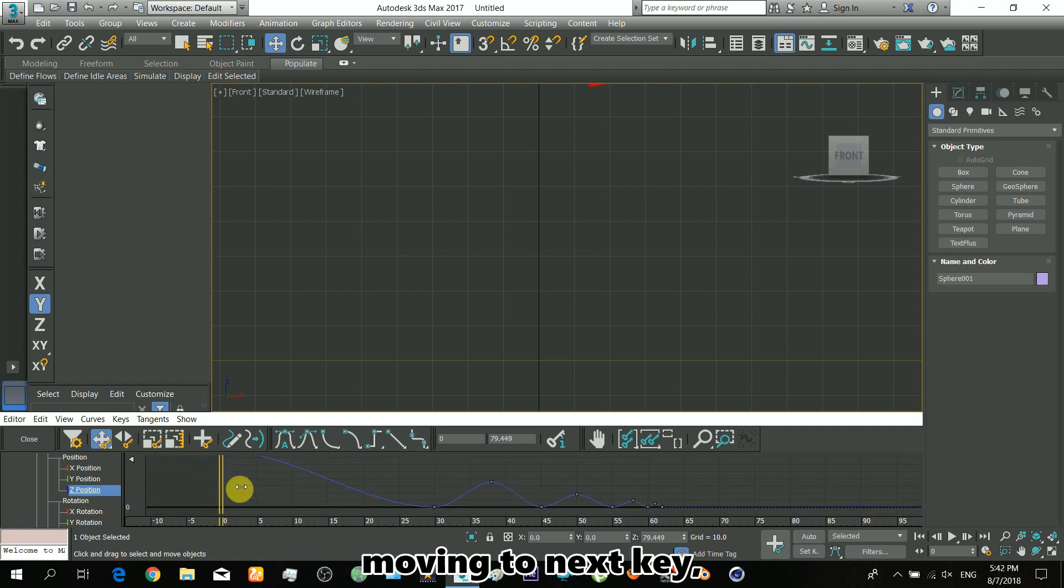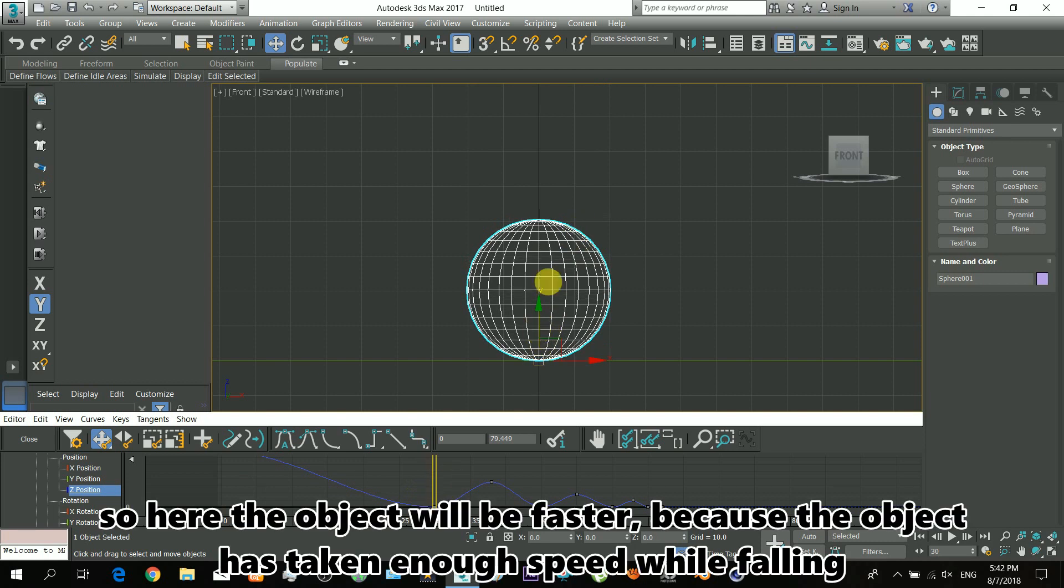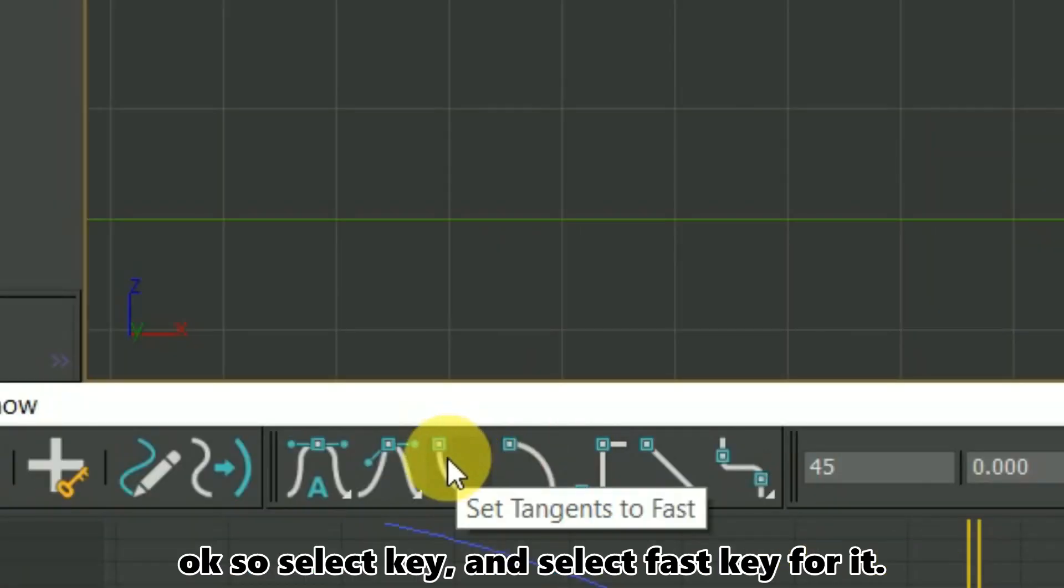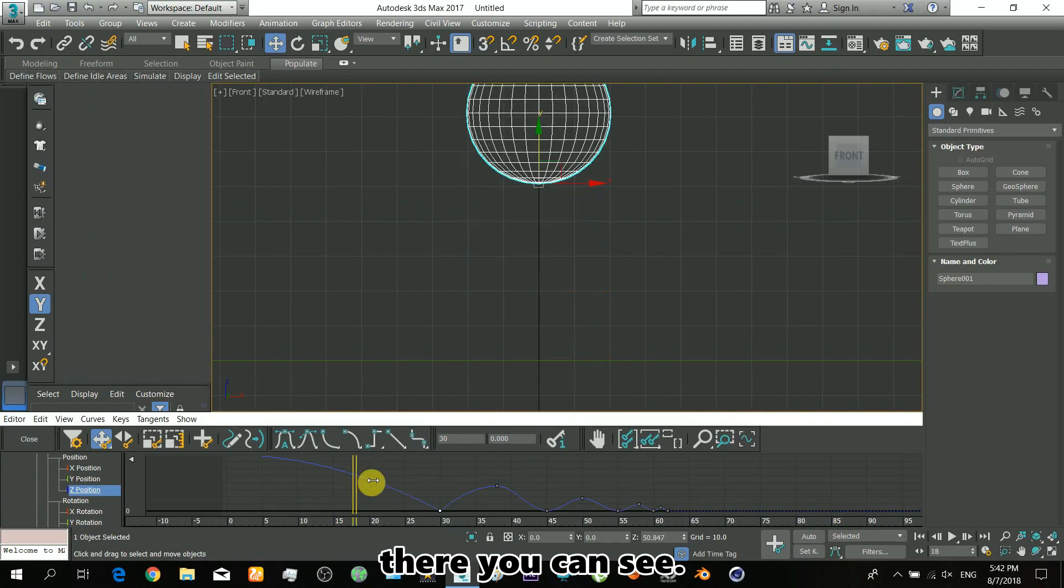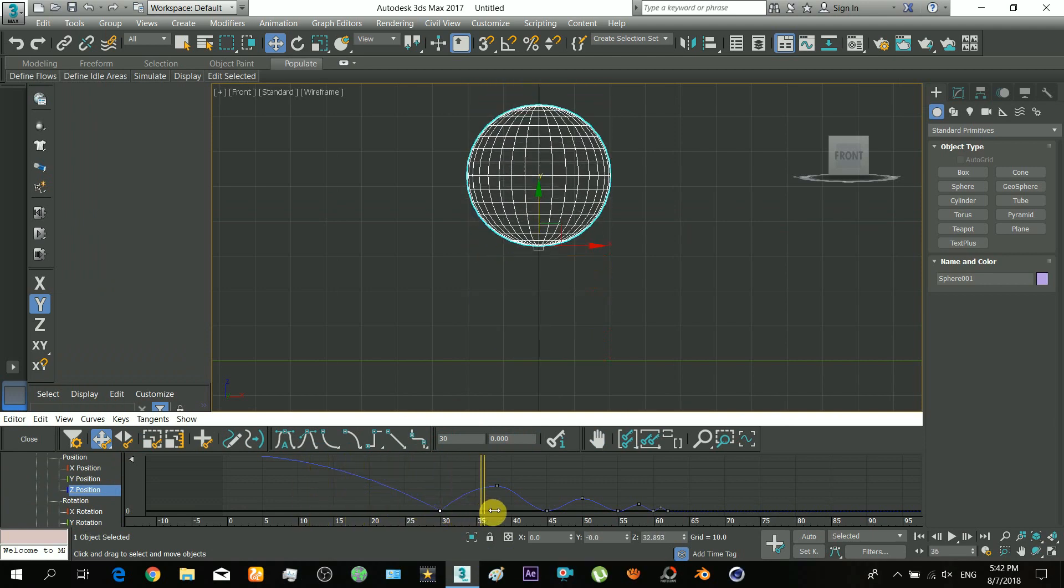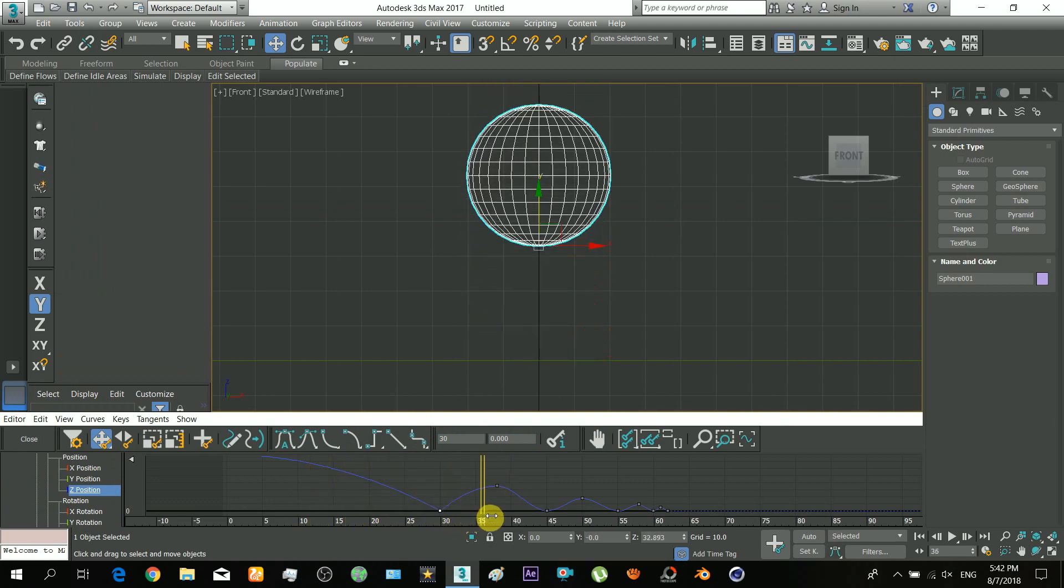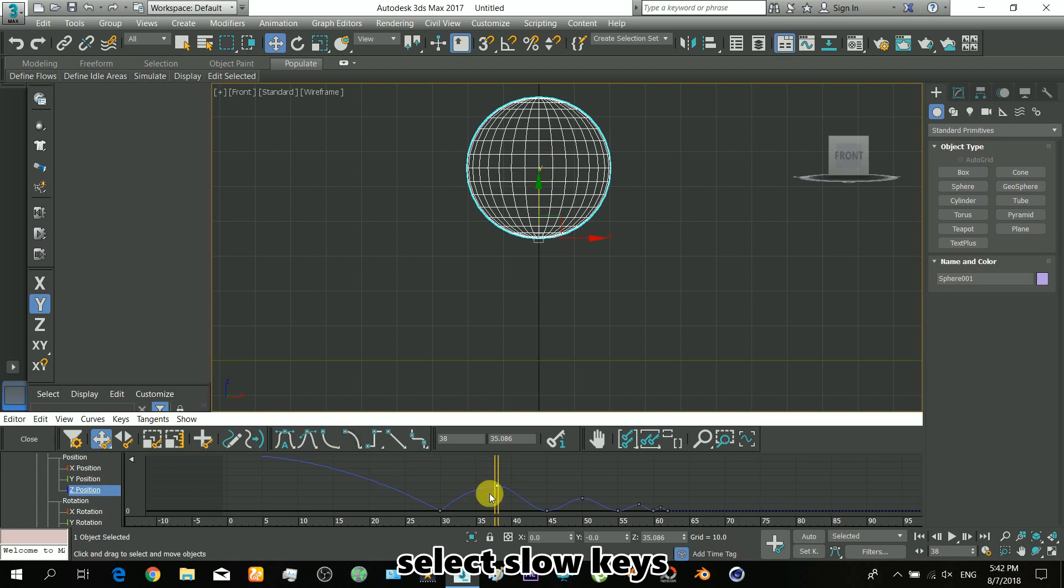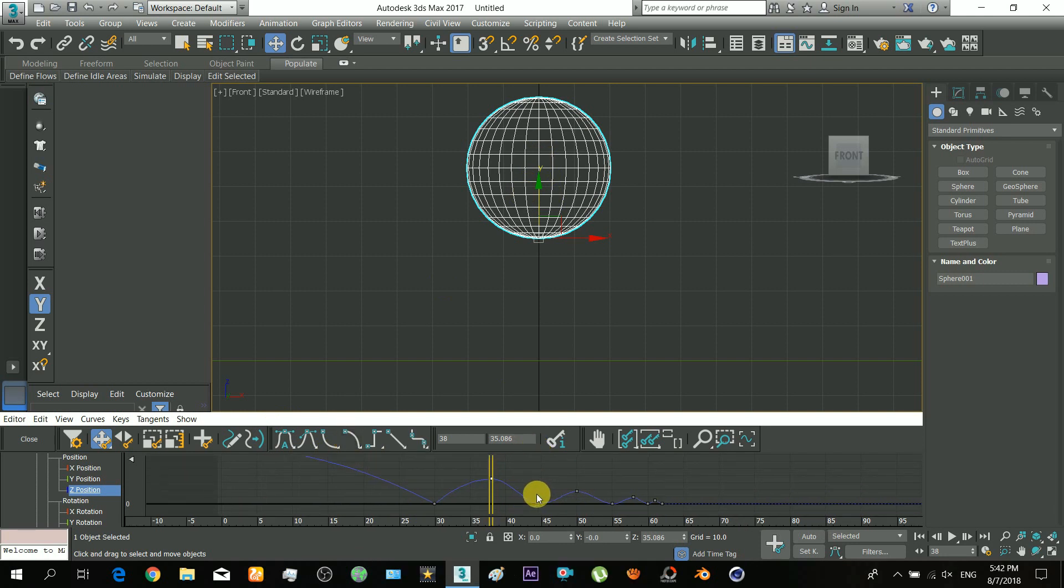Here the object will be faster because the object has taken enough speed while falling. Select the fast key for it. You can see the shape of the curve has changed. Now again, the object goes high and slows down there. Similarly, let's repeat the process for other keys.